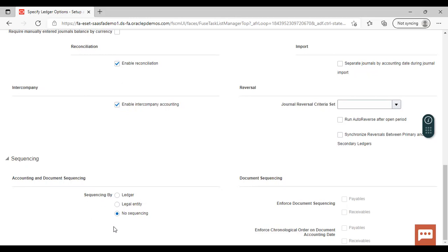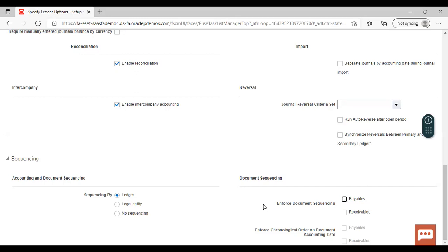When sequencing by is selected as no sequencing, both the options enforce document sequencing and enforce chronological order on document accounting date are disabled. But when we select sequencing by as ledger, enforce document sequencing gets activated. If we select payables, it will indicate that invoice and payment require a voucher number. If we do not set it as payable, then it will not be required.